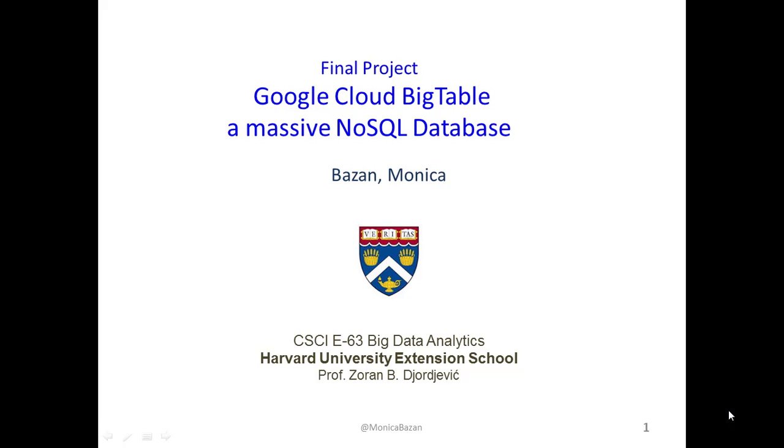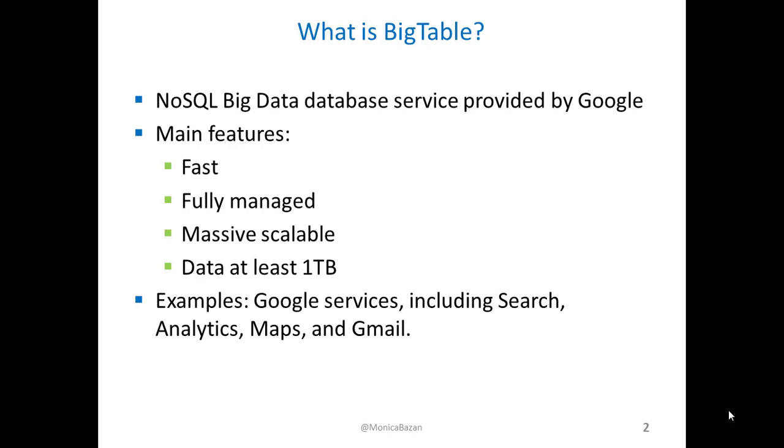Hi, my name is Monica Bazan, and I'm going to talk about Google Cloud BigTable. I selected this topic as my final project for the Big Data Analytics course.